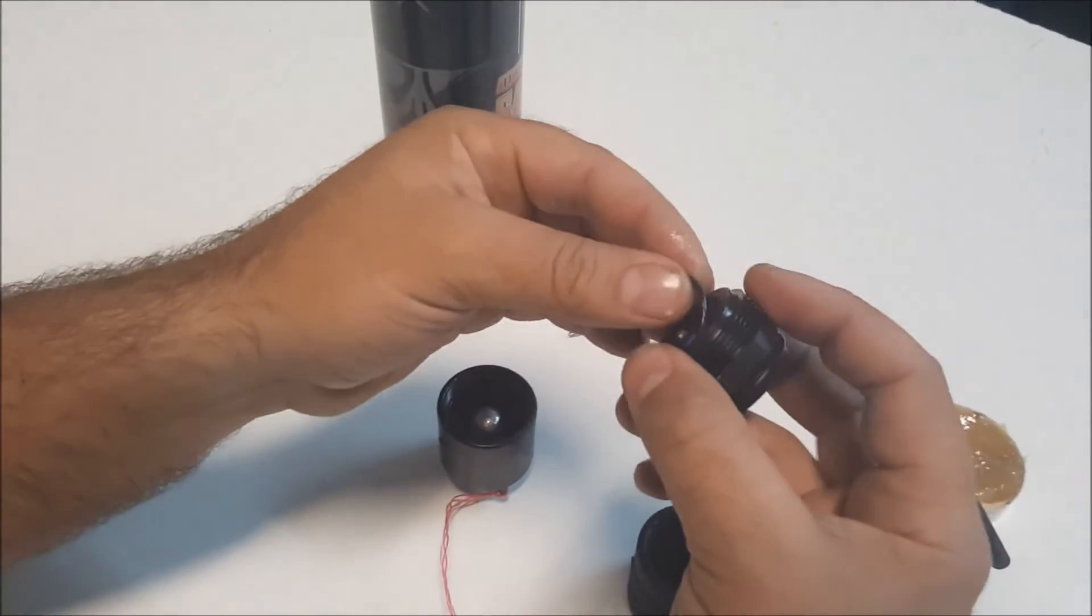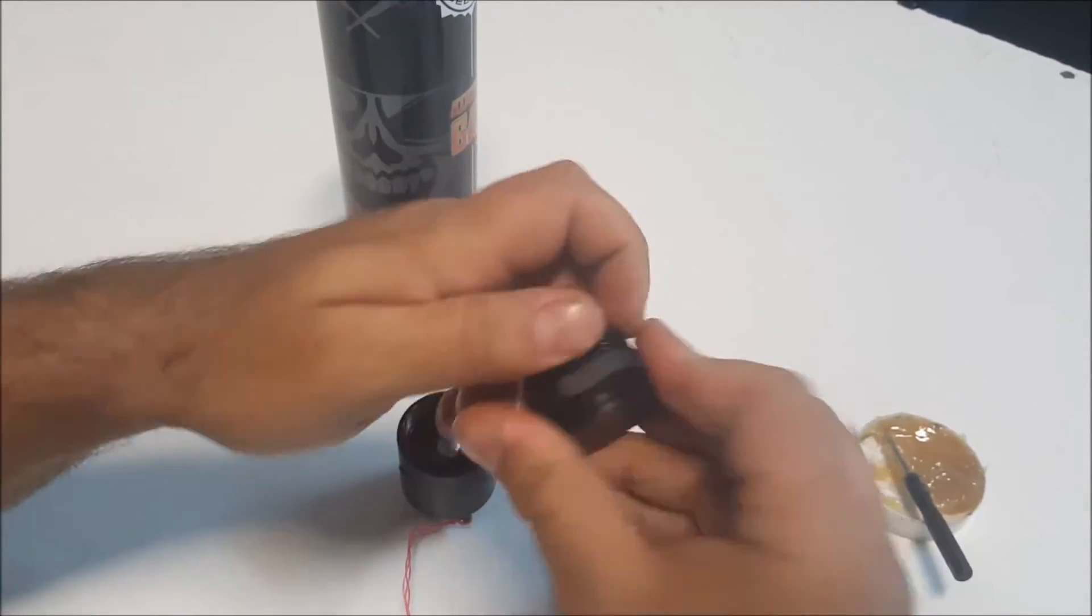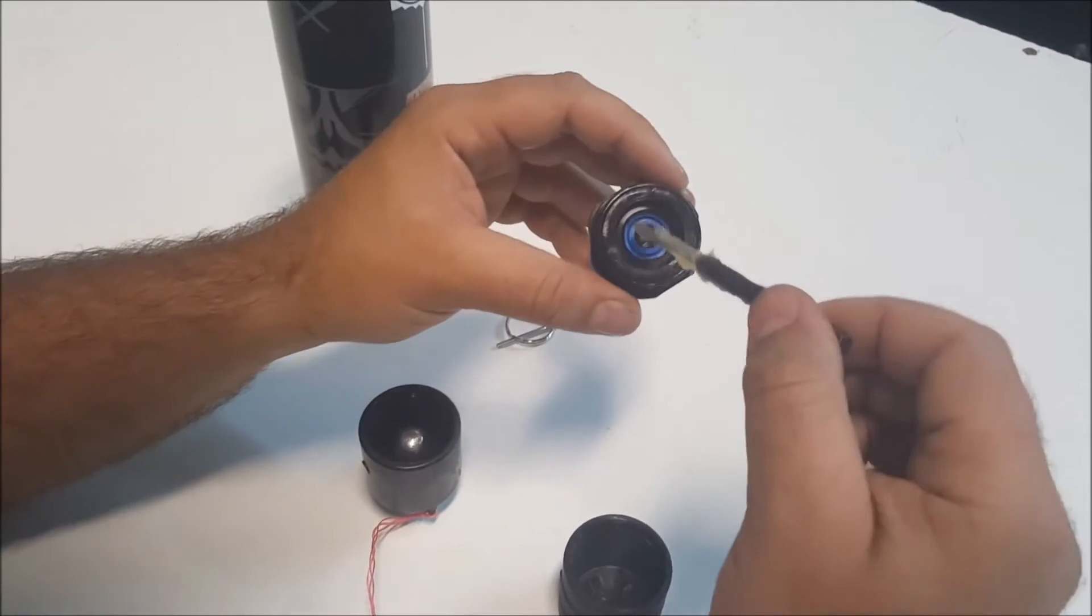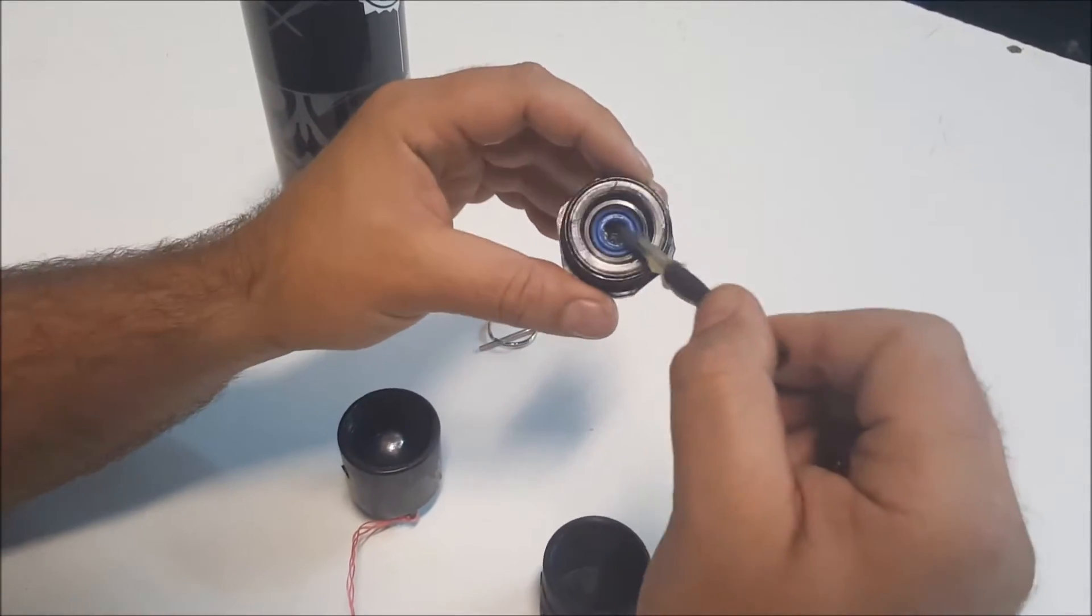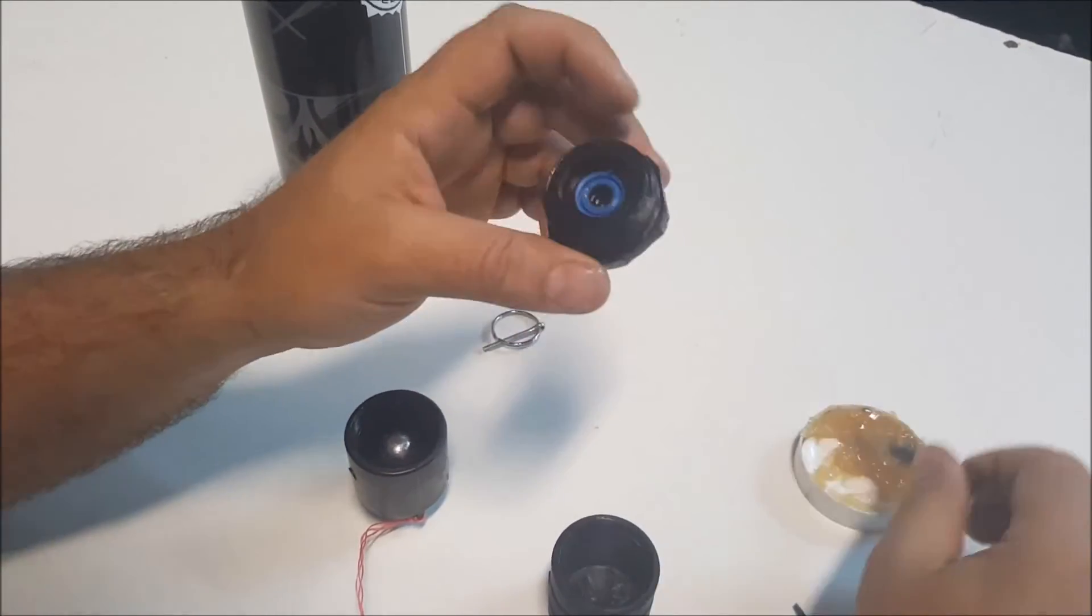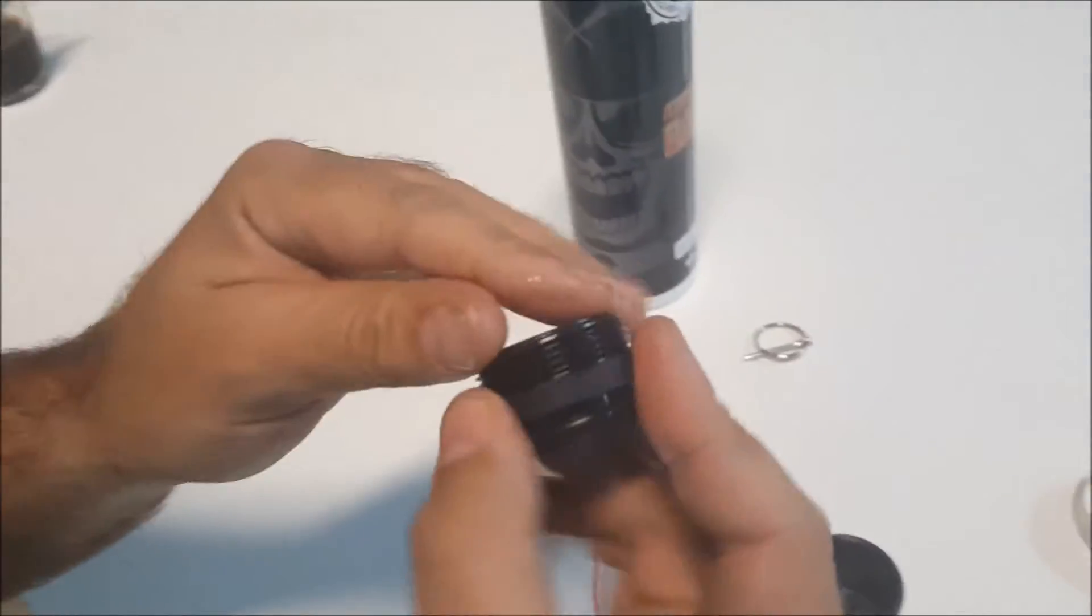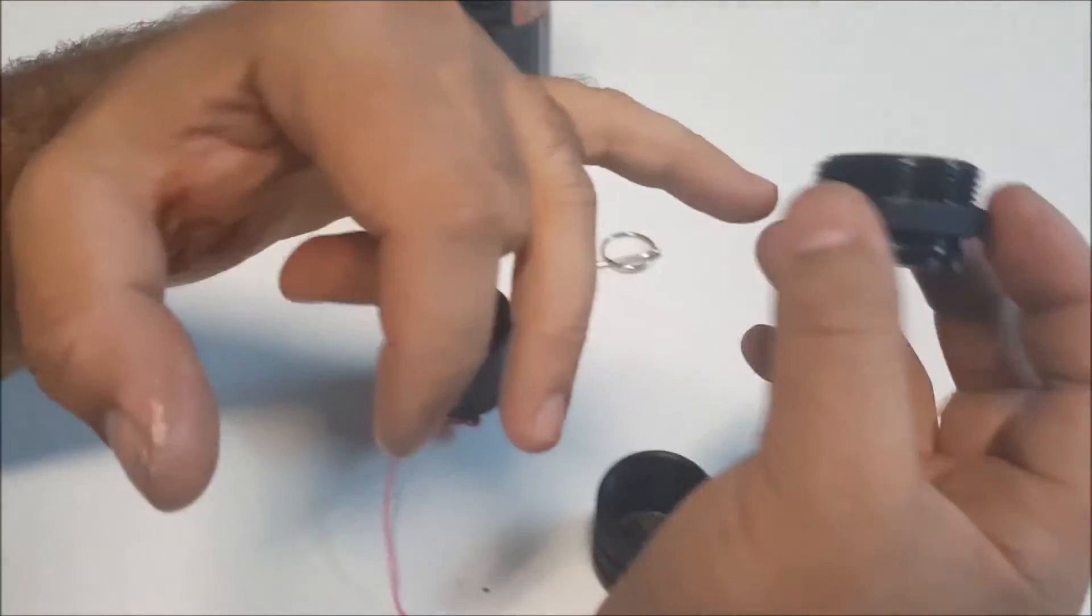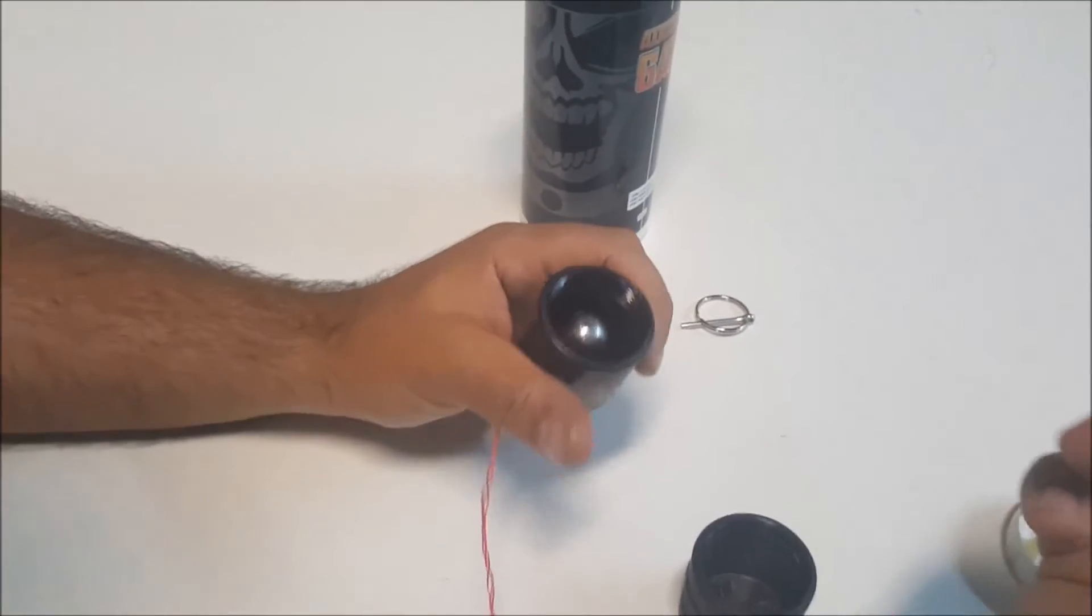Now we just want to put everything back together. Maybe a little bit here on the blue seal as well. Nice, all nice and coated. Don't get too much lubricant on the threads.